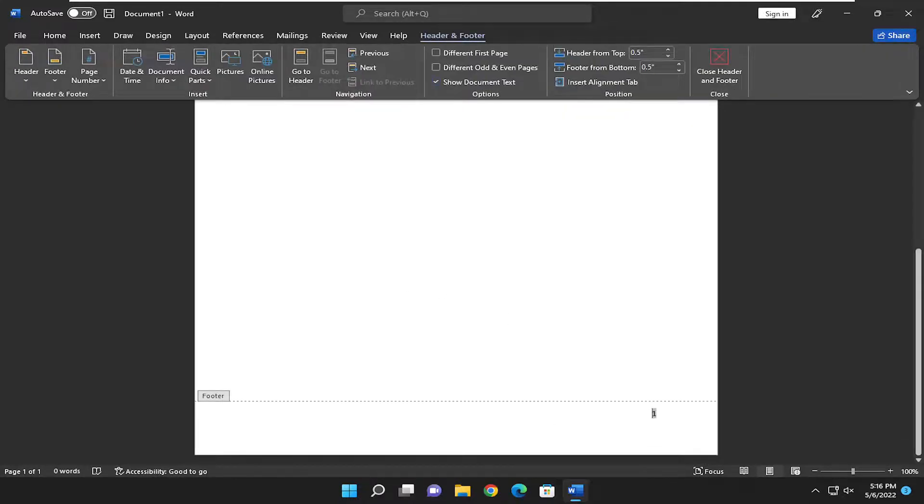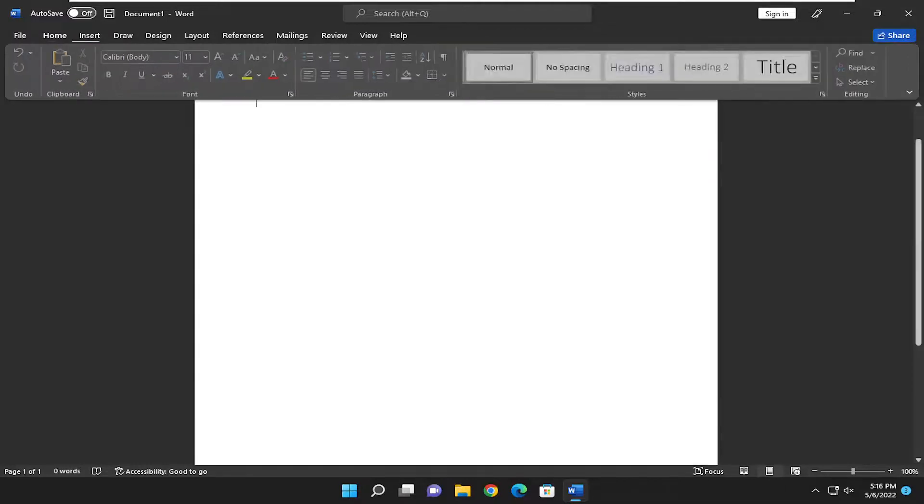And there you go. Pretty straightforward process. Once you're done with that, just select close header and footer.